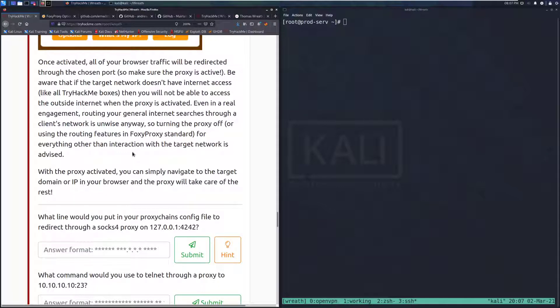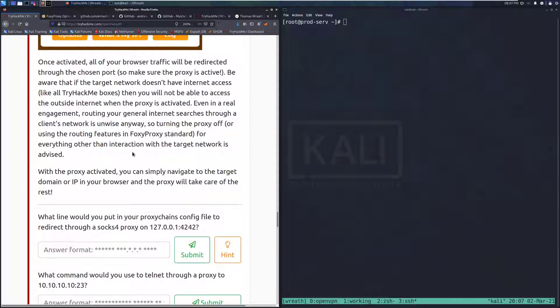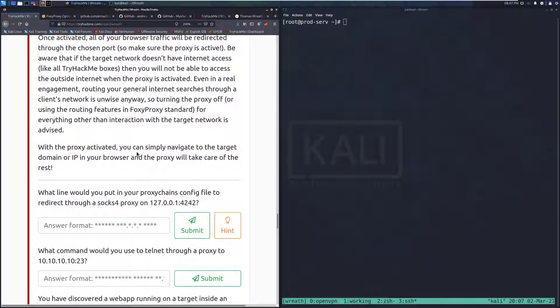Even in a real engagement, routing your general internet searches through a client's network is unwise anyways. They can pick up on that traffic, the DNS requests, and other things like updating Kali on a target network is a bad thing. You will be caught for that. So turning the proxy off or using the routing features in Foxy Proxy Standard for everything other than interaction with the target network is advised. With the proxy activated, you can simply navigate to the target domain or IP in your browser and the proxy will take care of the rest.